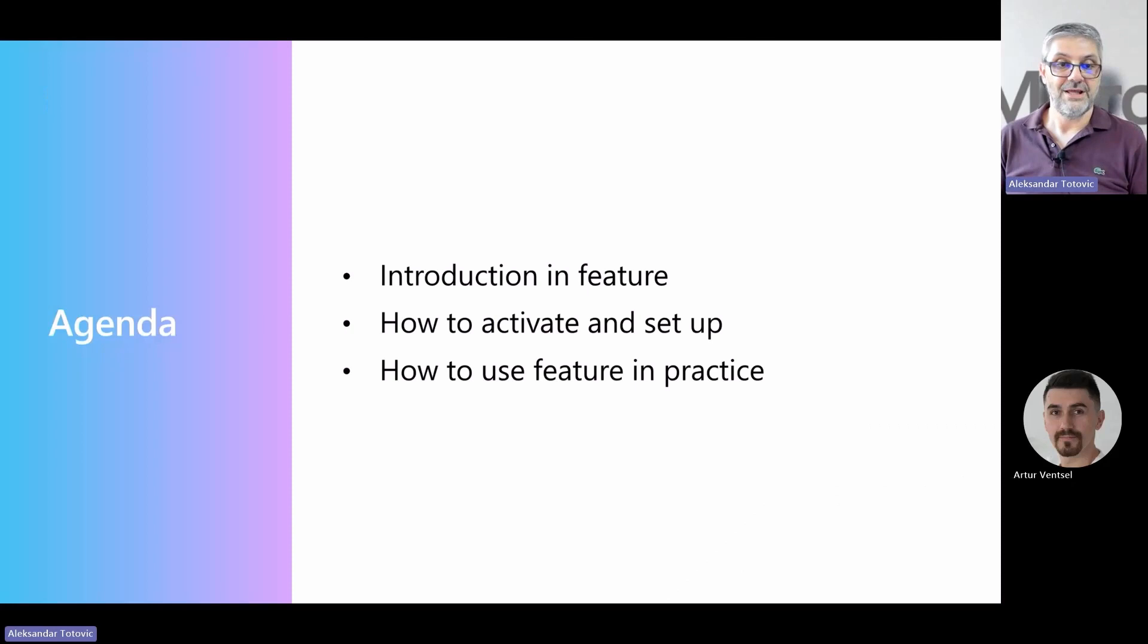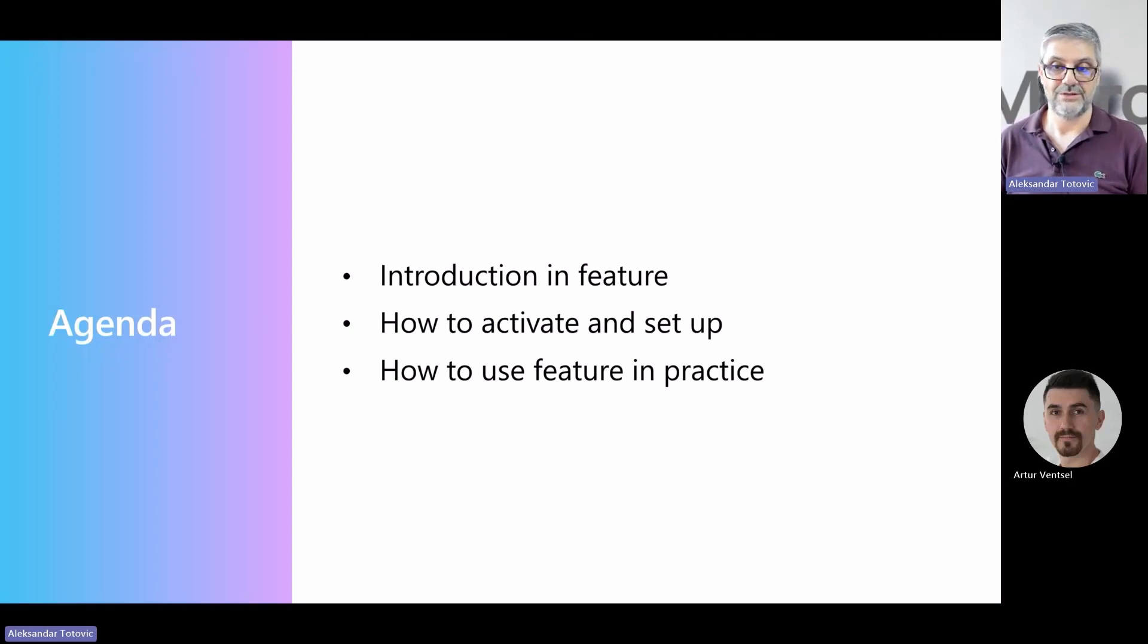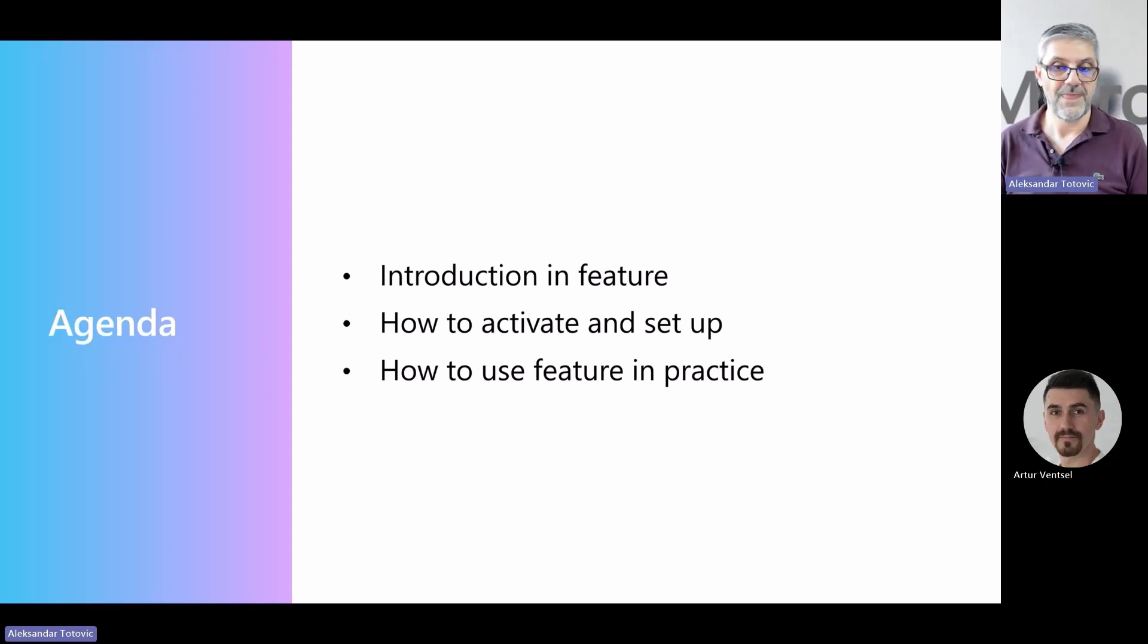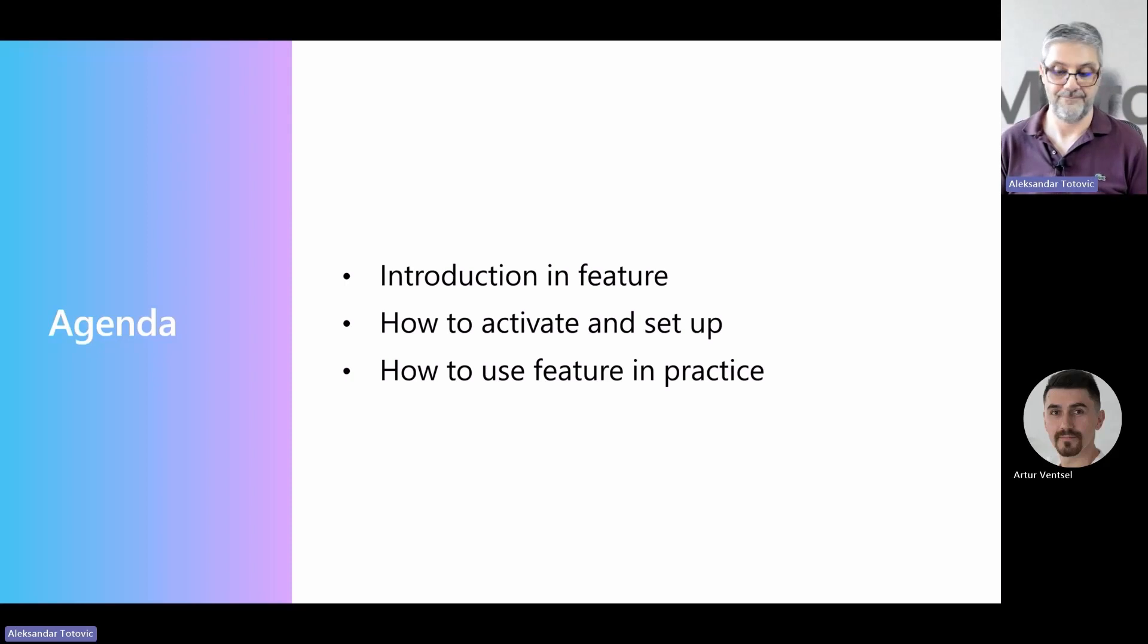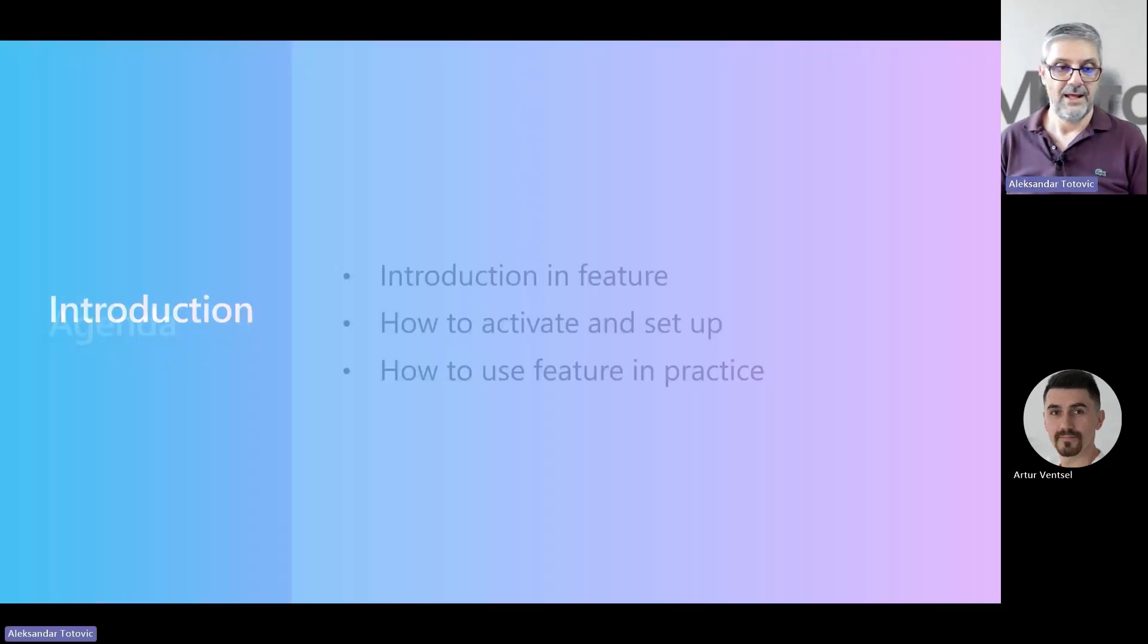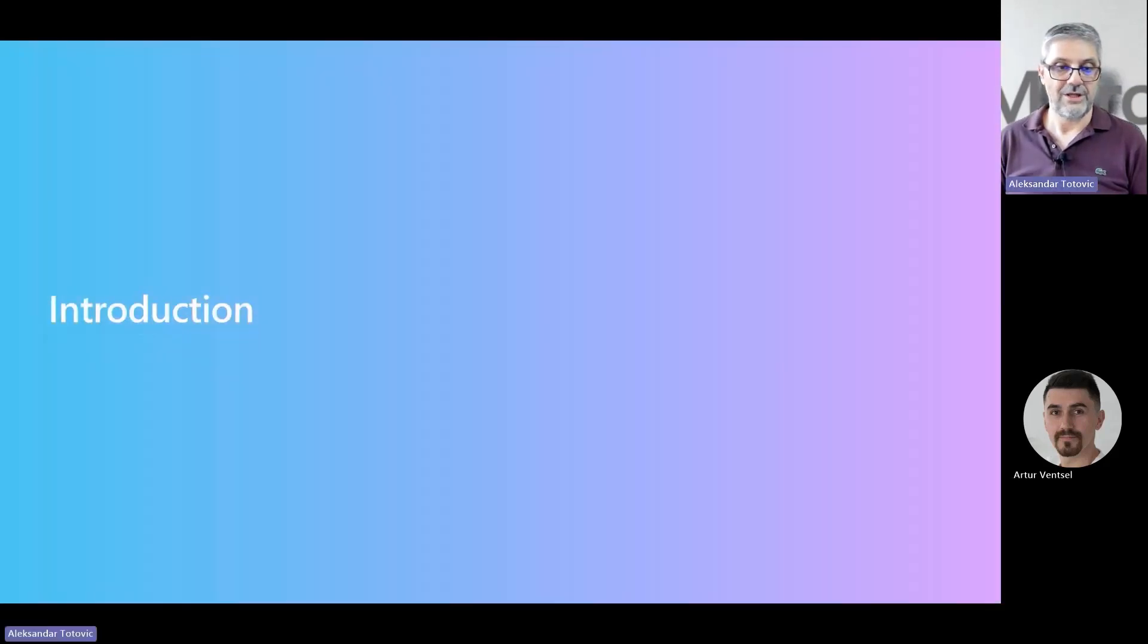The agenda is really short for today. We will make some introduction to understand the background for this effort, and after that we will show how you can activate the feature and how to set it up to work properly, and of course some examples of how it works in practice. Let's start.